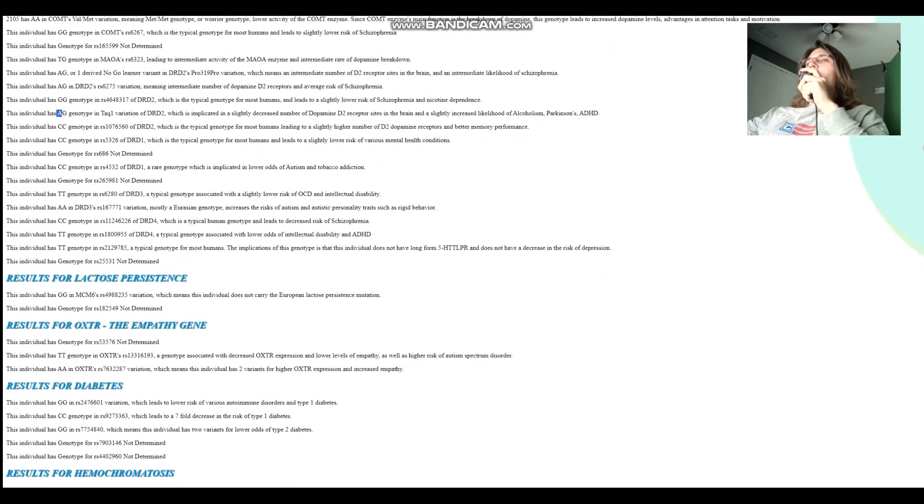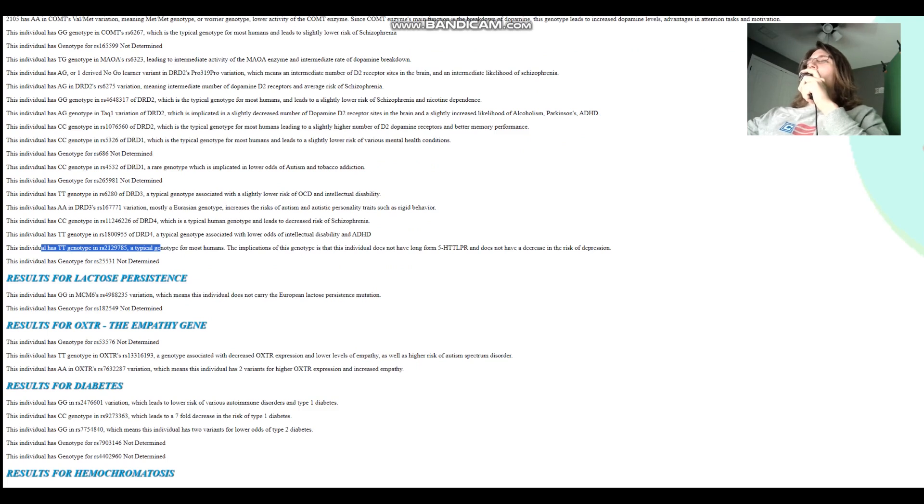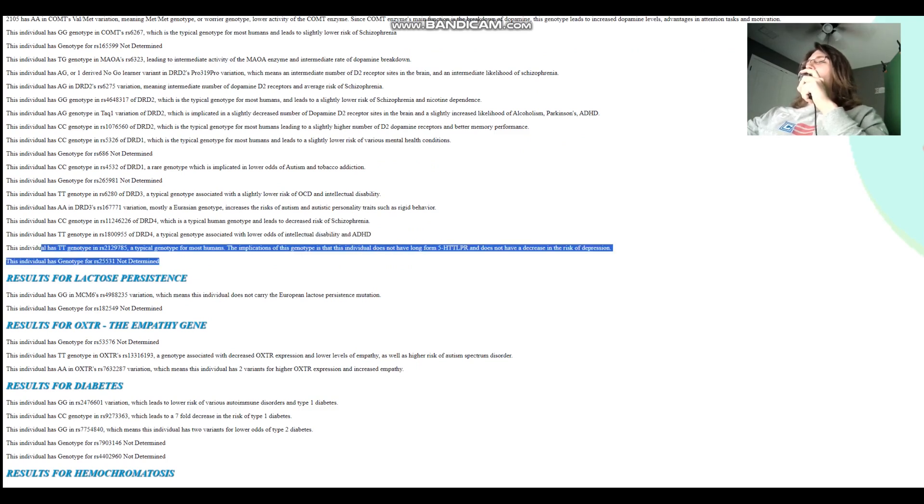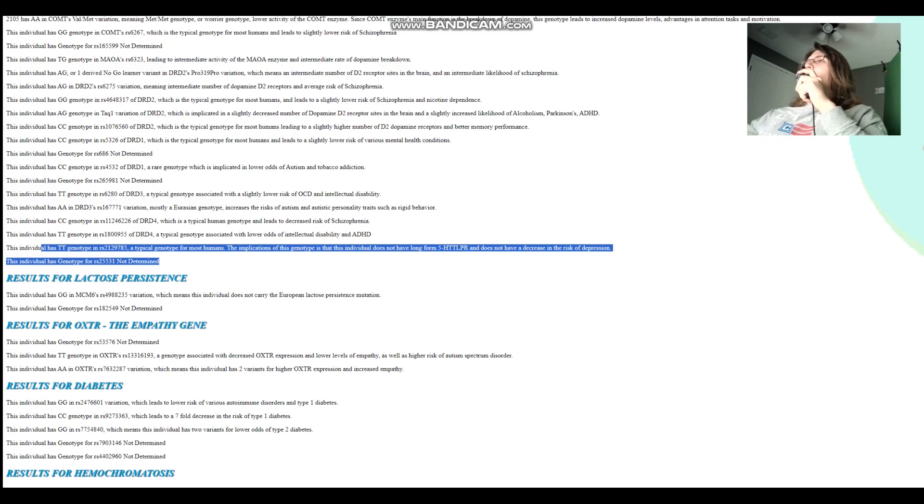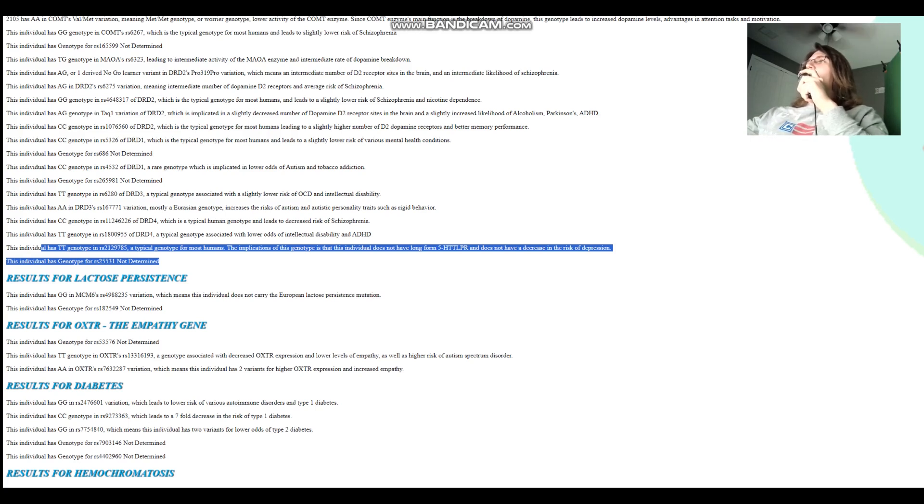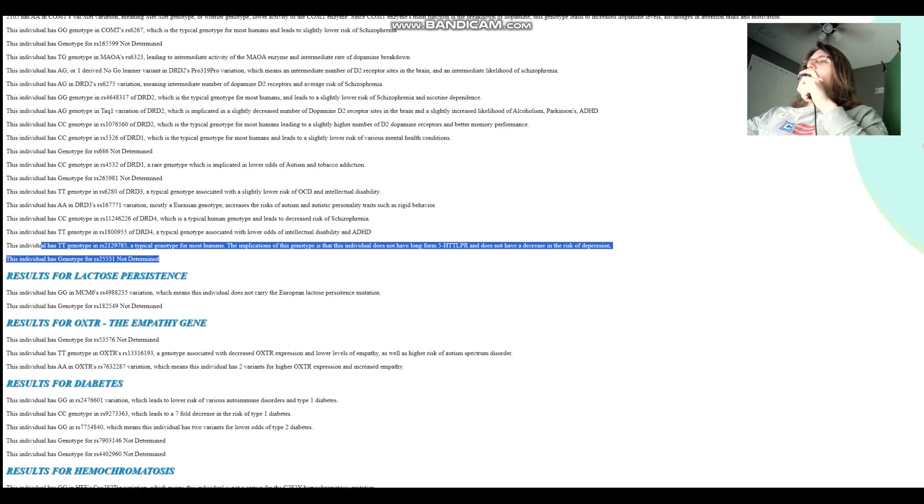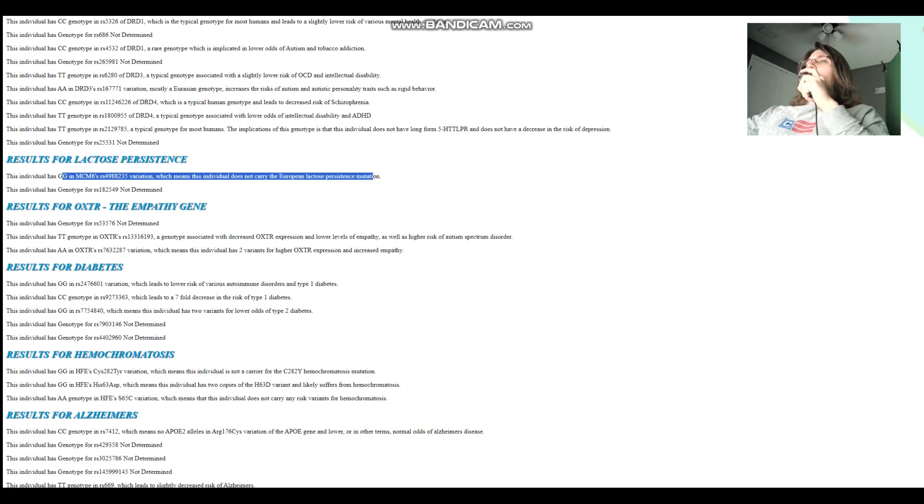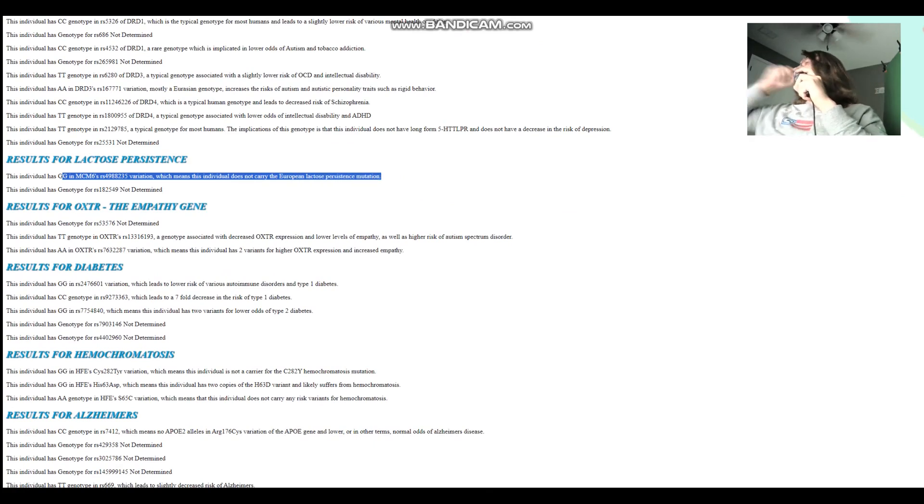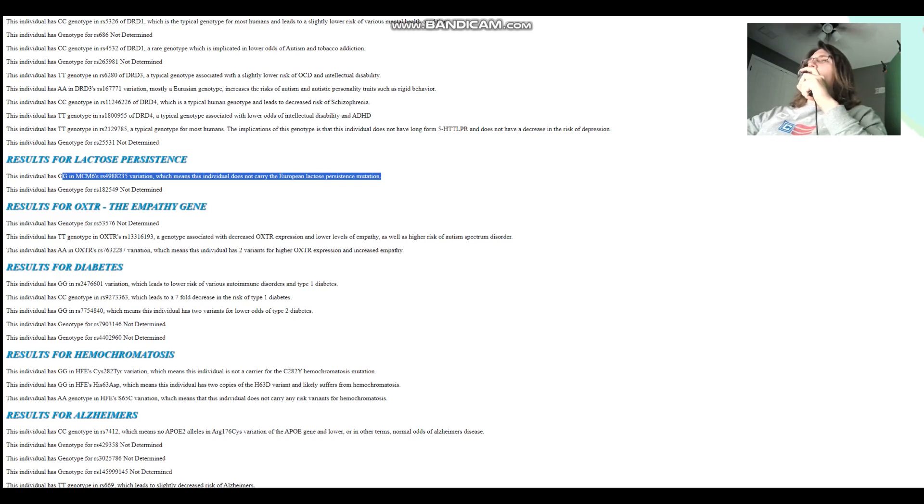She's got TT here in SLC6A4, but she does not have long form 5-HTTLPR. She's got short form 5-HTTLPR, just like most of you guys. Some people have long form, which basically helps with the transportation of serotonin. But in her case, in the case of most of you guys, you have short form, which means you have slightly higher odds of depression. And she does not carry the European lactose persistence mutation.